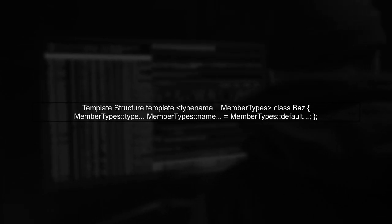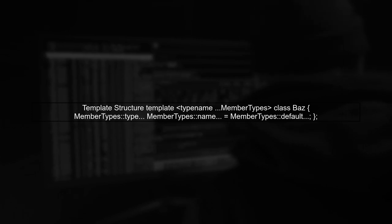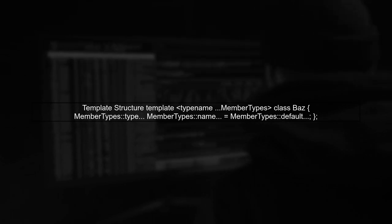To achieve this, we can use a template structure. We define a template class baz that takes variadic template parameters. Each parameter will represent a member type, name, and default value.